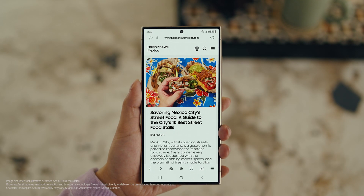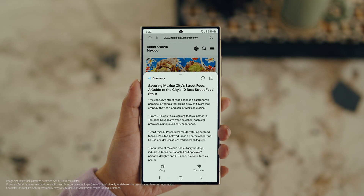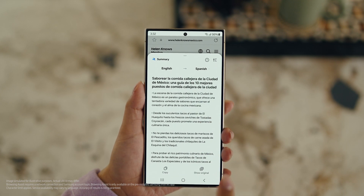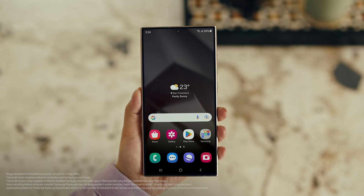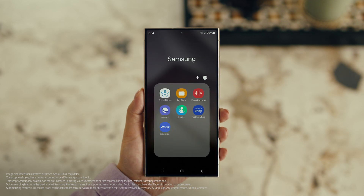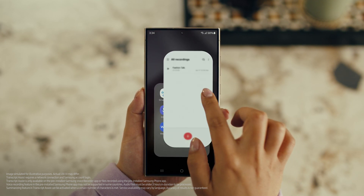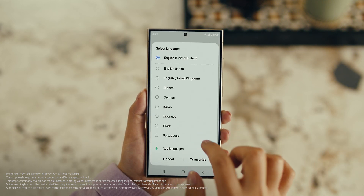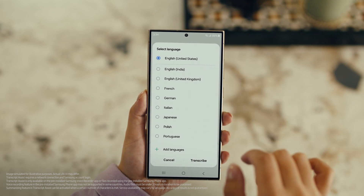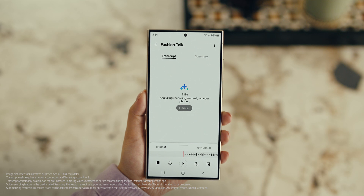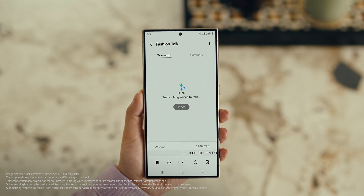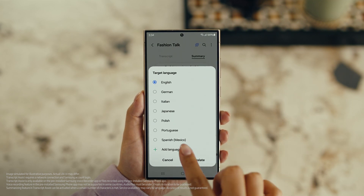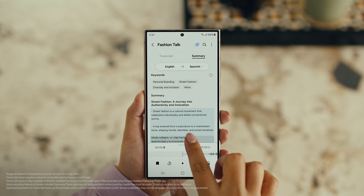Open Samsung Internet, tap the Galaxy AI icon and tap Summarize. And you can translate it too — tap Translate and pick your language. Also, with Transcript Assist, you can change your voice recordings into text. Open Voice Recordings and tap the one you want to make notes from. Select Transcribe, pick your language, and it turns the whole thing into text. Then you can summarize it, organize it, or translate it. And once it's translated, you can copy the whole thing by tapping here.